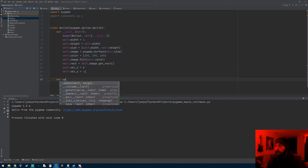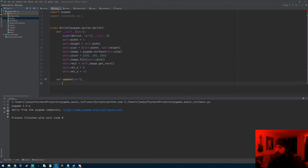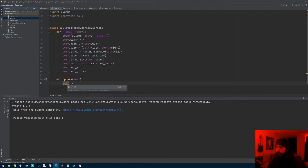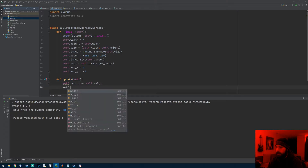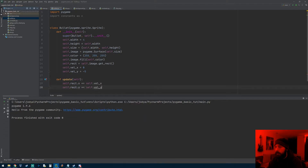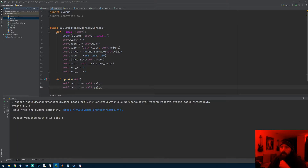Now we need to make our update method. The update method contains all our positional information: self.rect.x += self.velocity_x and self.rect.y += self.velocity_y. Honestly that's pretty much all the code we need for a bullet.